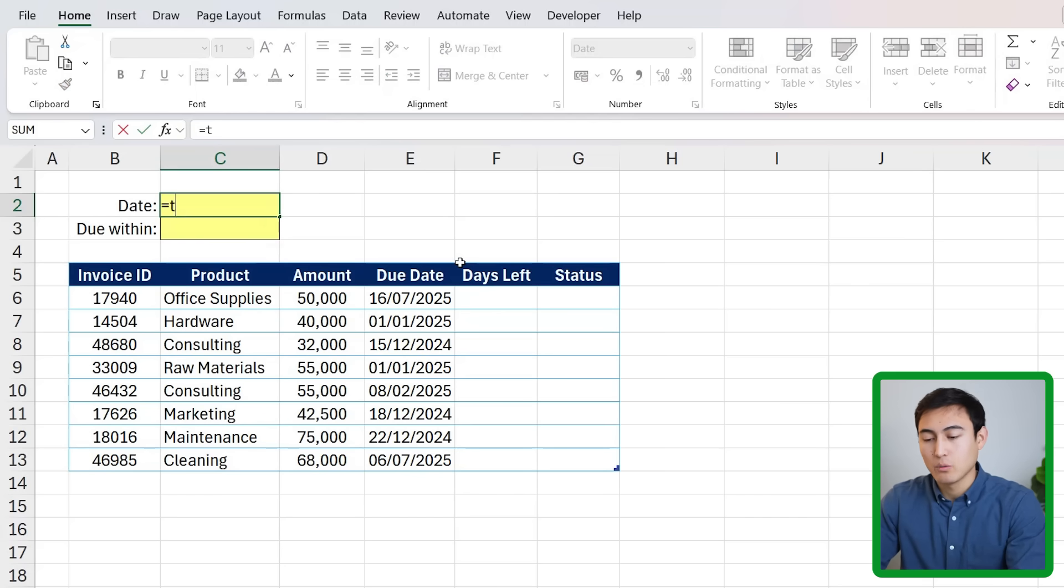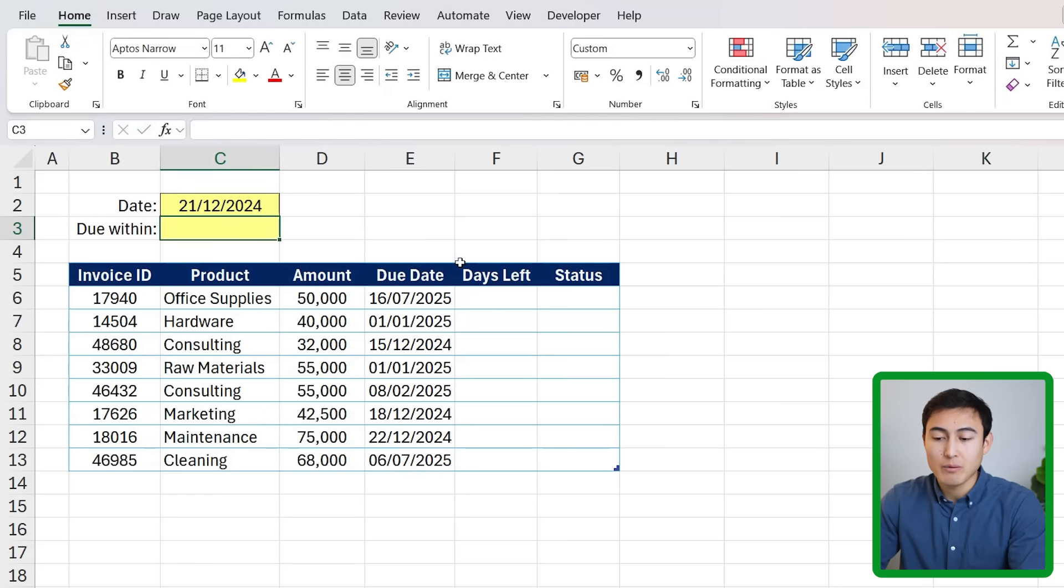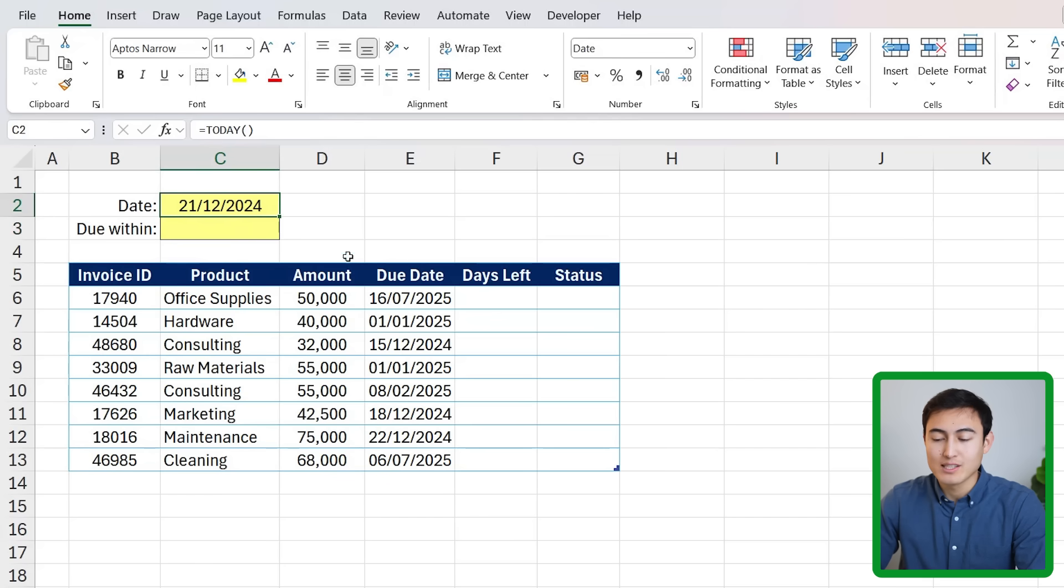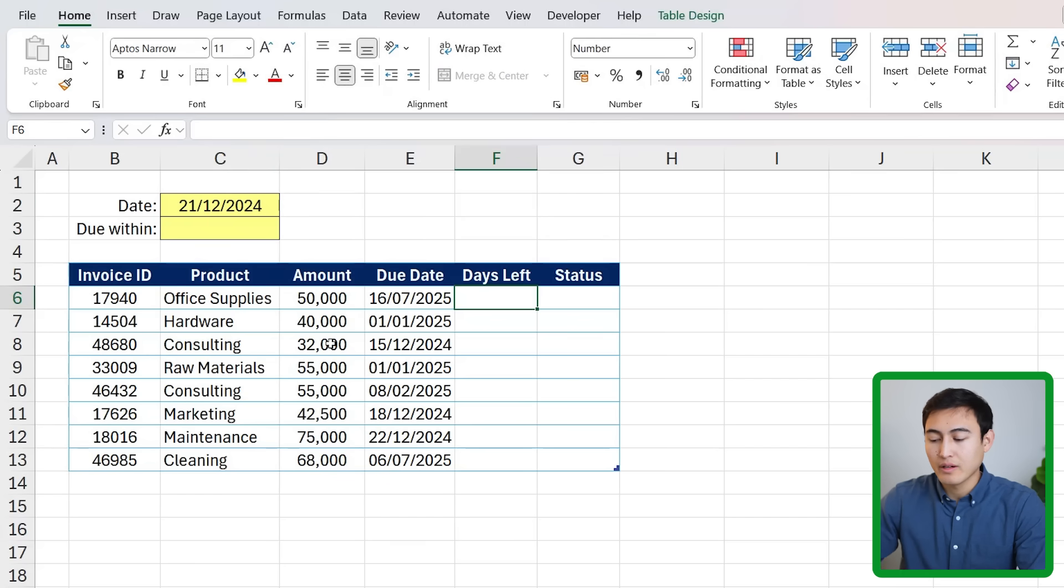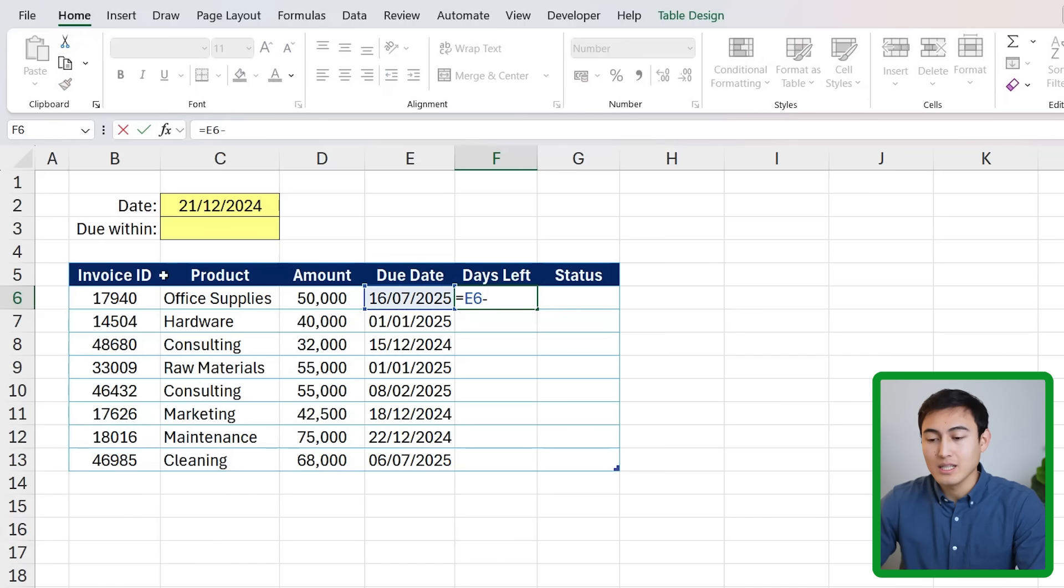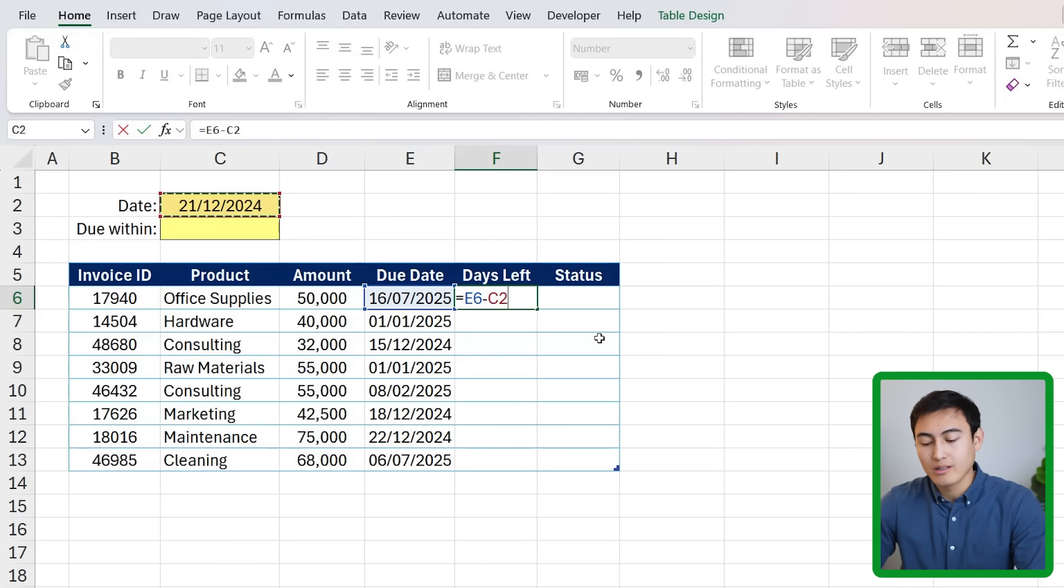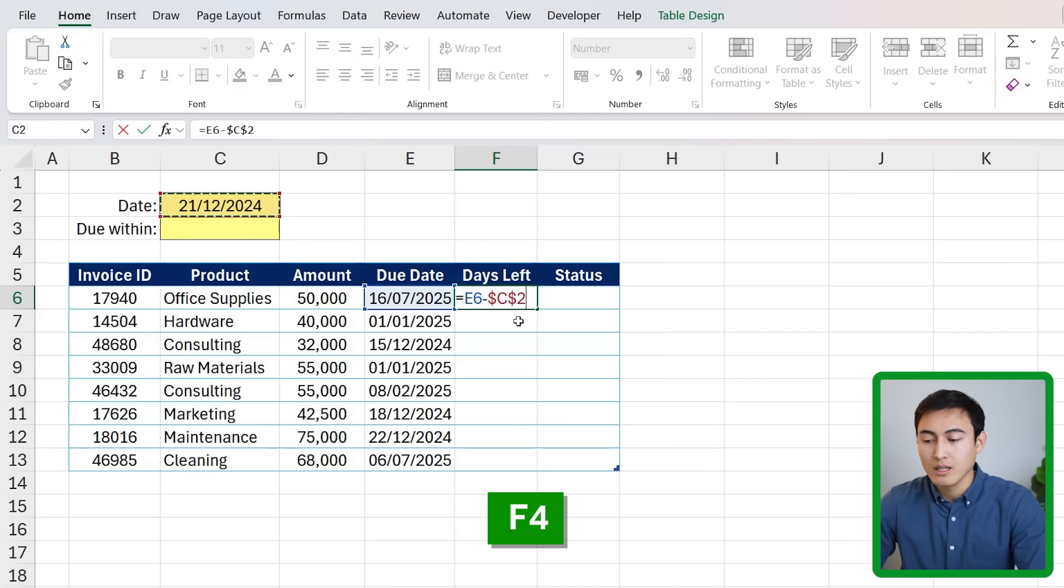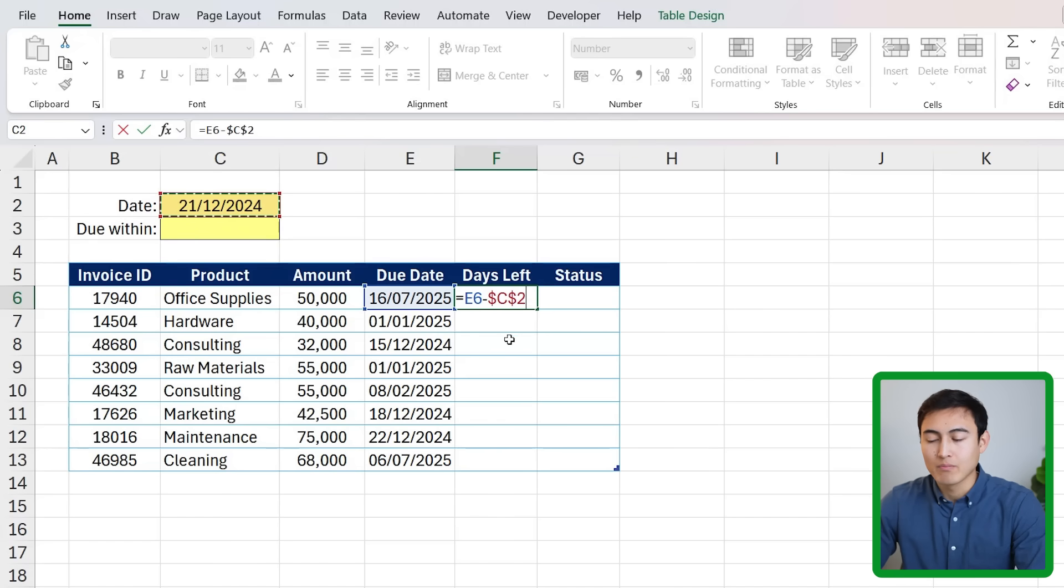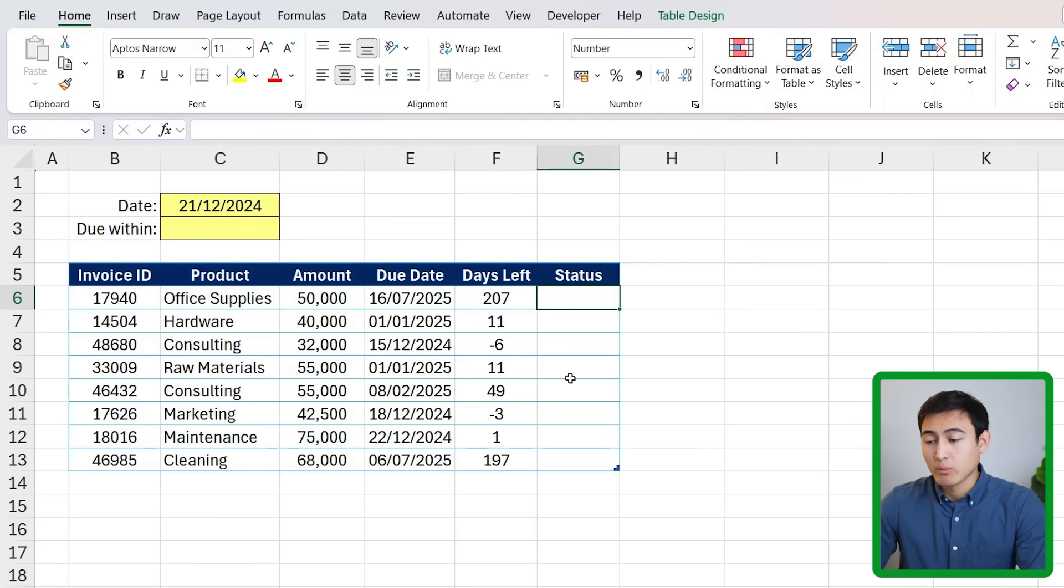The first step is to find the current date. We can do that with the TODAY function and this is dynamic - when we open it tomorrow the date is going to be updated. Now we can find out the days left which is simply the due date minus the current date. We want to lock this one so we can move it down across all the rows. For that just press the F4 key to add dollar signs, hit enter, and you can see it's all filled down.